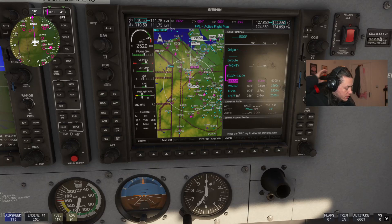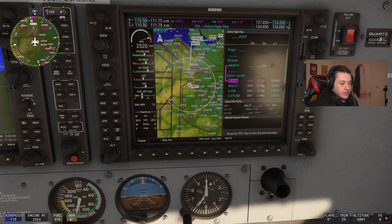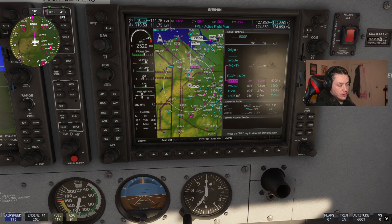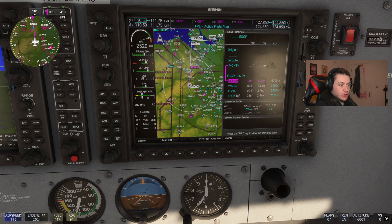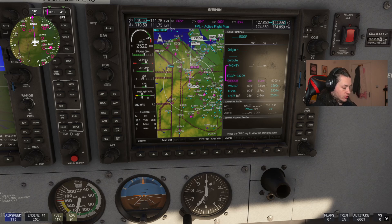Hello everybody, welcome back to my Garmin G1000 series. This is episode 3, and in this episode we are going to cover how to load approach procedures and how to let the autopilot fly approach procedures.